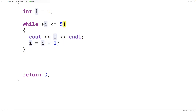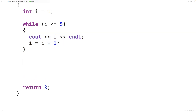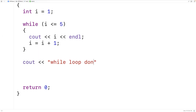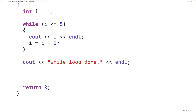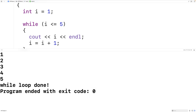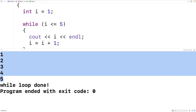If this condition is true, the block of statements will execute. If the condition is false, the block will not execute and execution will jump down. We can add a cout outputting 'while loop done' after the loop. Saving, compiling, and running the program, we get one two three four five, the same as before, and we also get 'while loop done'.